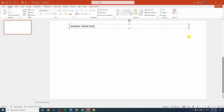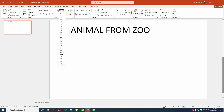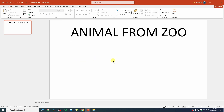Once you've typed your text, you can increase the font size by first selecting all the text with Ctrl+A, then going to the font size field and increasing it to your liking. After that, I want to insert an image underneath my text.